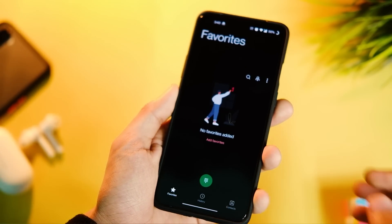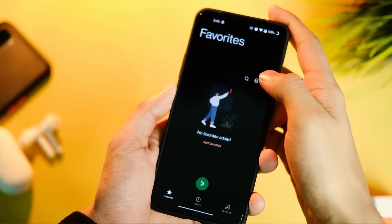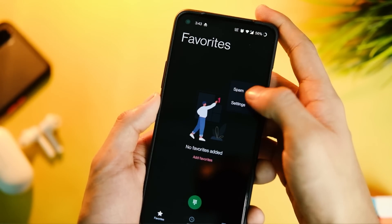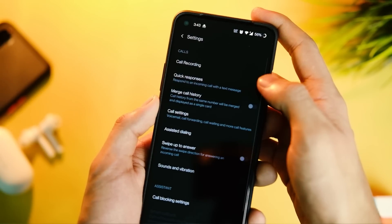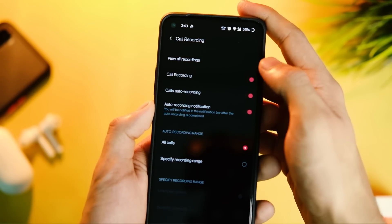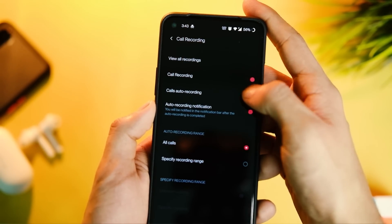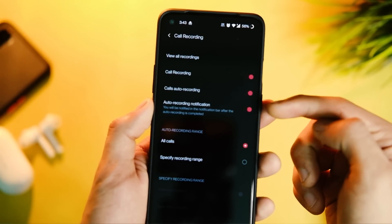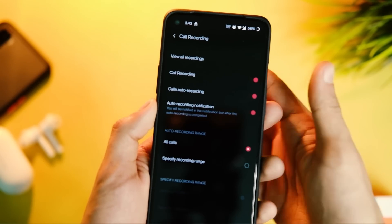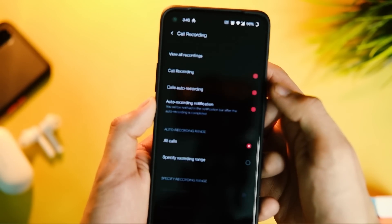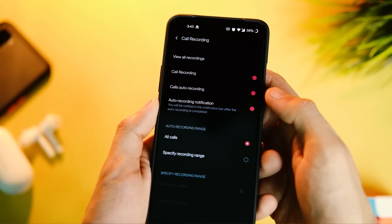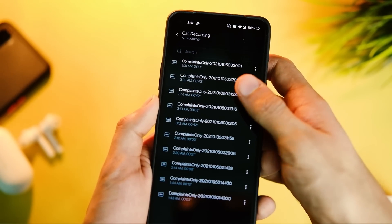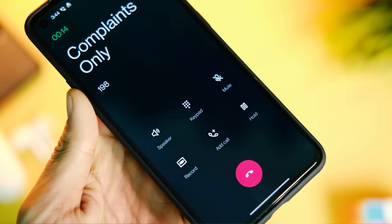To turn on auto call recording, simply click on the three-dot menu, then click on Settings. In here, go to the Call Recording option and turn on auto call recording. If you are wondering where the recordings are, they are right on top, and there is even an option to view them in the file manager.